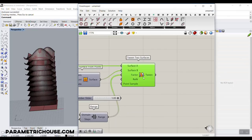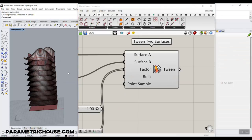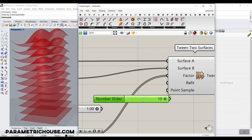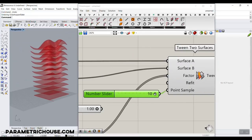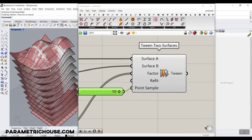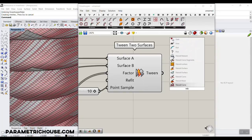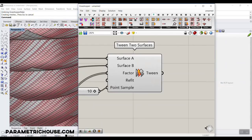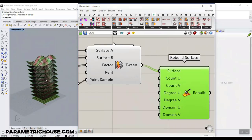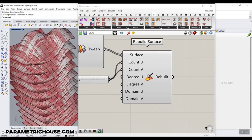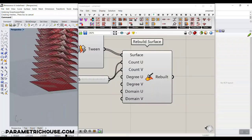This is the way you can use Tween Two Surfaces. If you want better, more accurate results, you can increase the point sample — maybe 10 is fine. If you increase it too much, it will slow down the algorithm, but 10 is fine and gives more accurate surfaces. If you want a smooth surface with fewer UV curves, you can type 'rebuild' and use the Rebuild Surface component, which is also from the Pufferfish plugin. Go to Surface and here we have Rebuild Surface. You can use it to rebuild the surface with maybe 15 UV counts, giving you a more uniform distribution of UV curves on the NURBS surface.